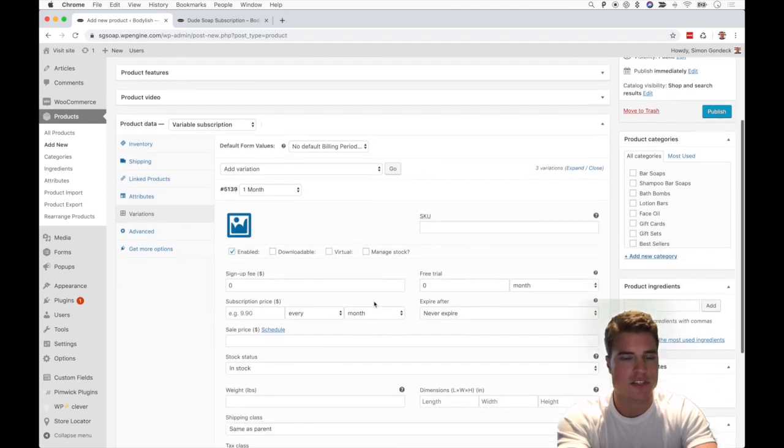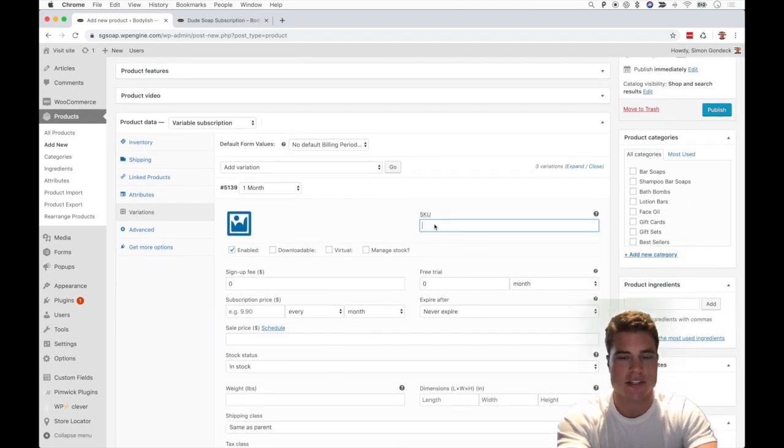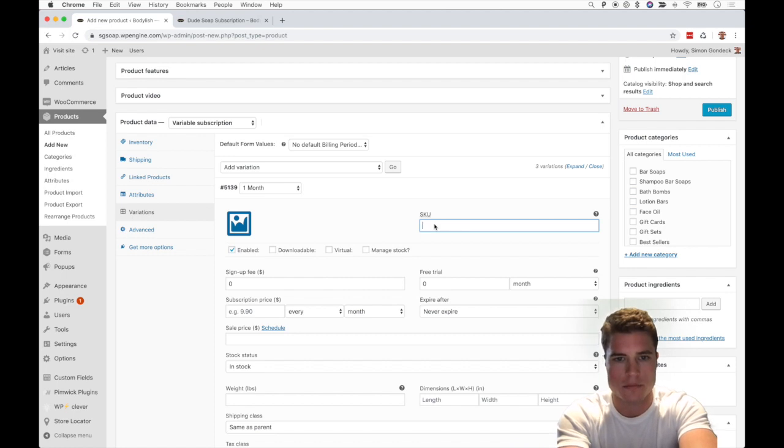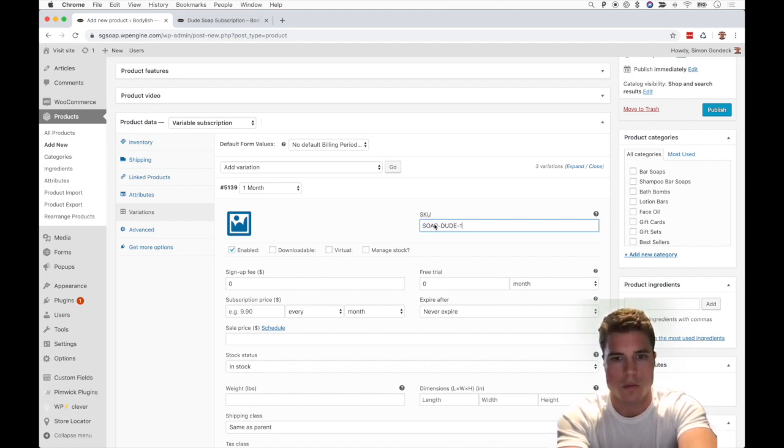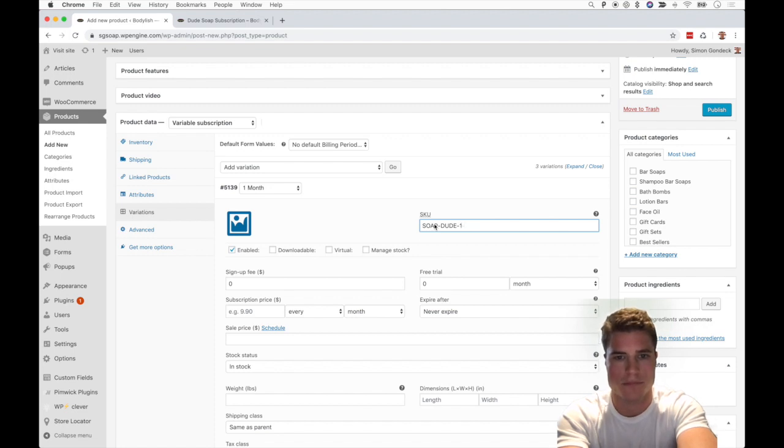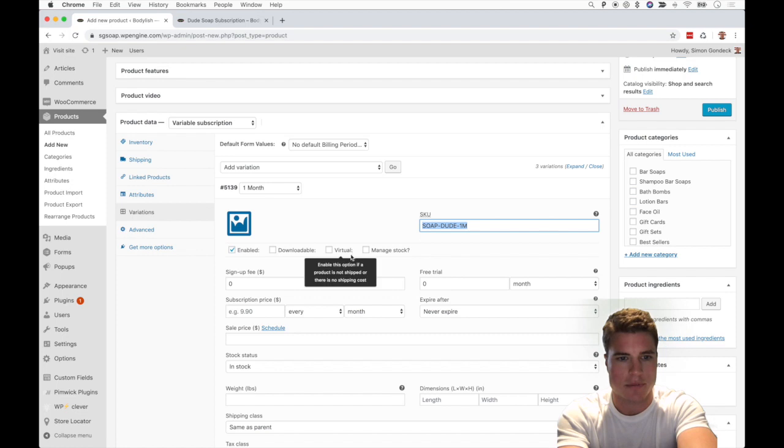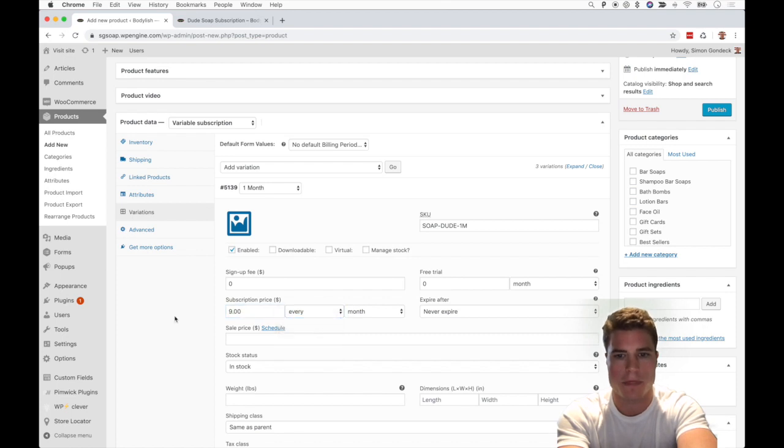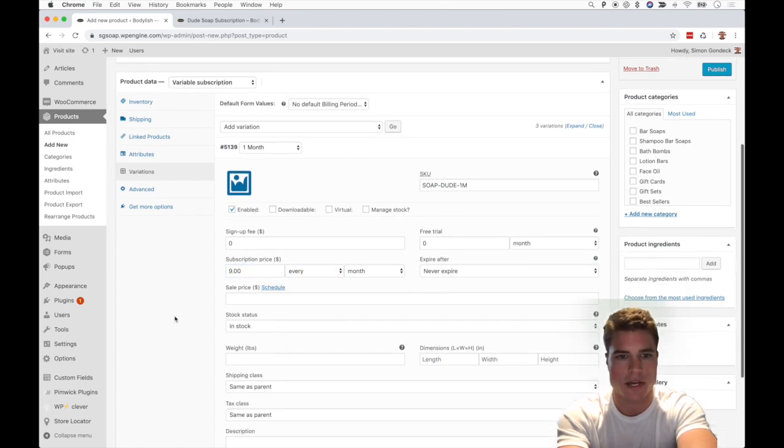If you have a SKU, you can add it. So I might call this Soap Dude One Month, and I'm just going to put the price at nine dollars every month. Cool, and I'm